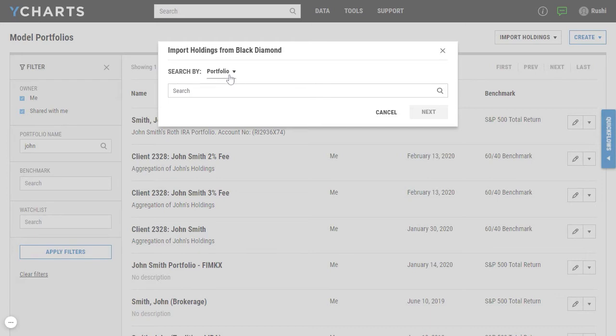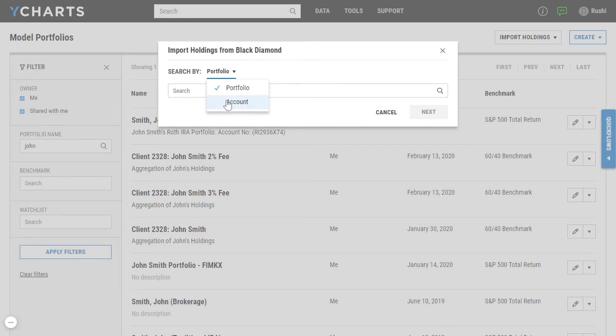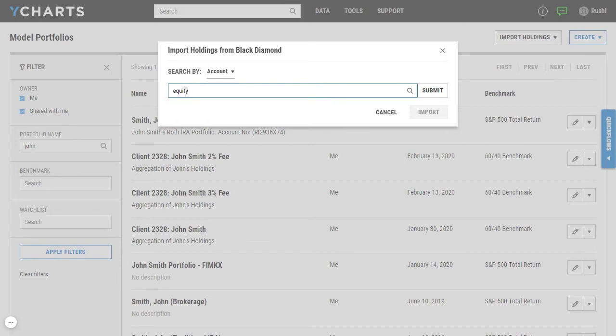This menu will allow you to search by either portfolio or account to pull in information from Black Diamond. For this example, let's go ahead and click on account and search for equity.